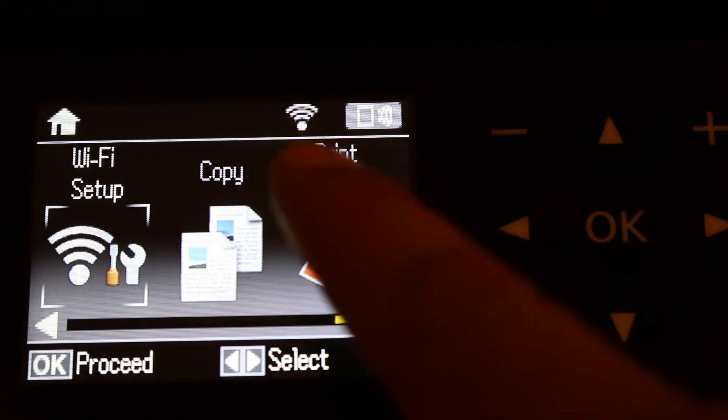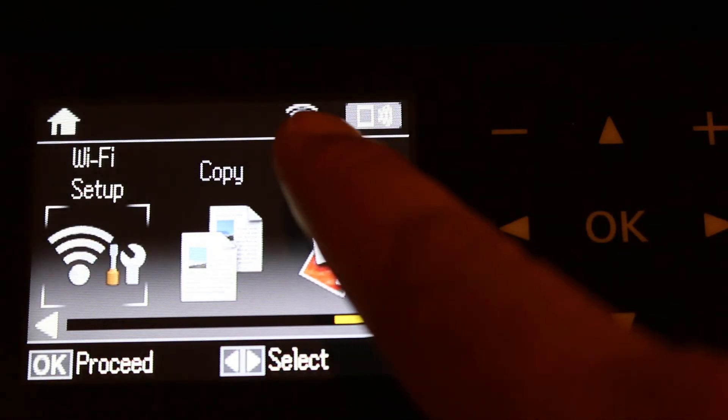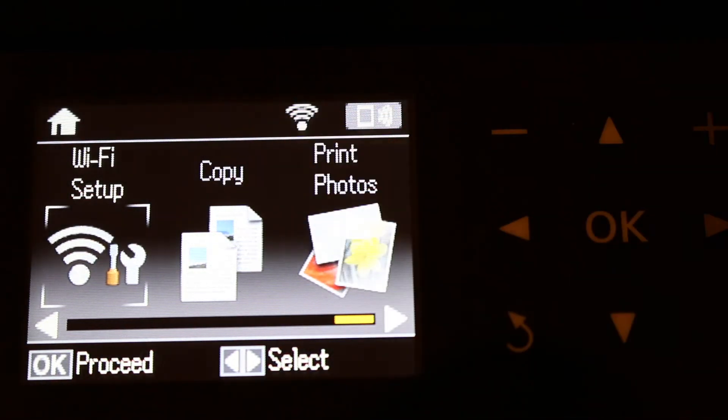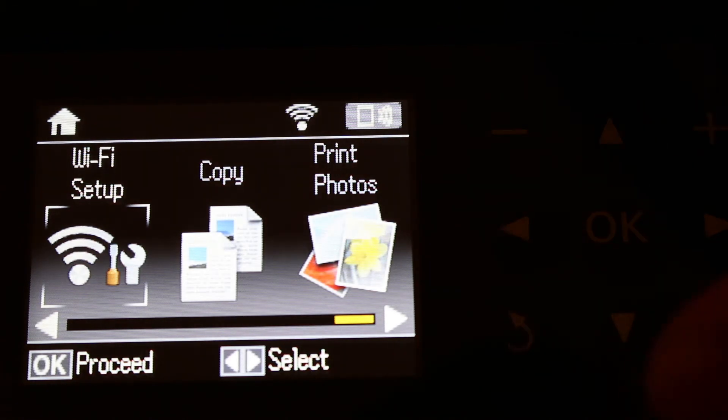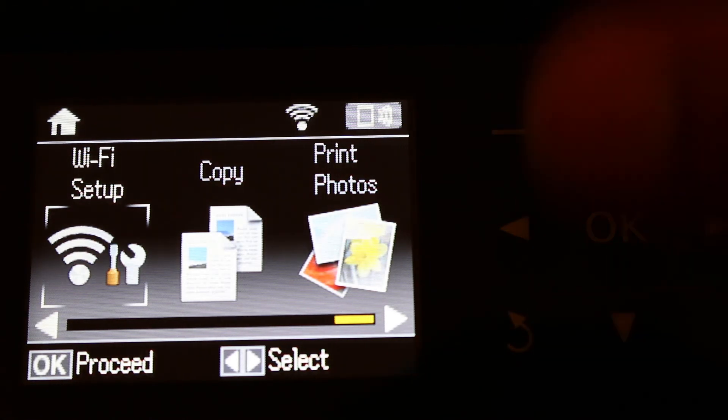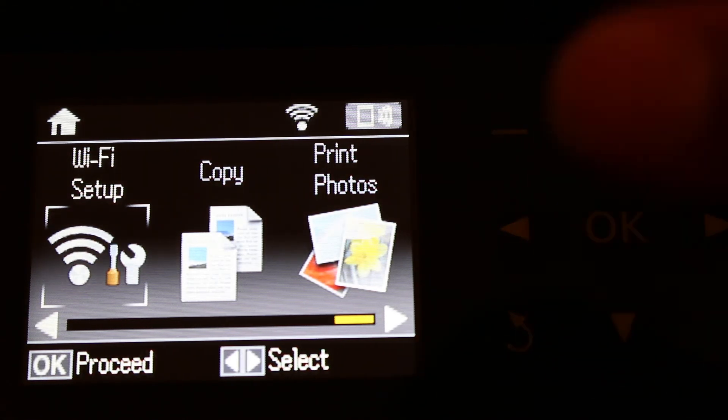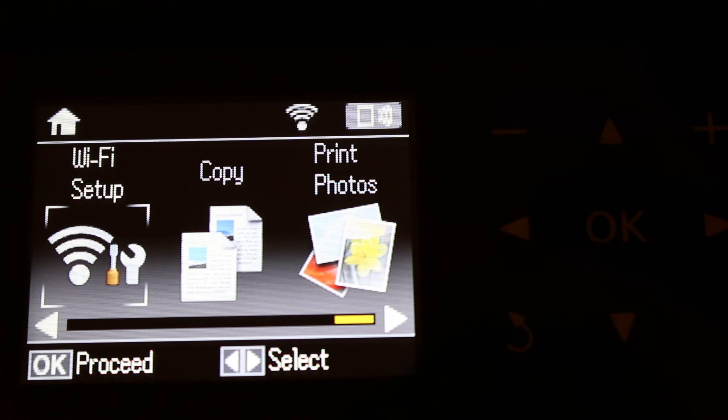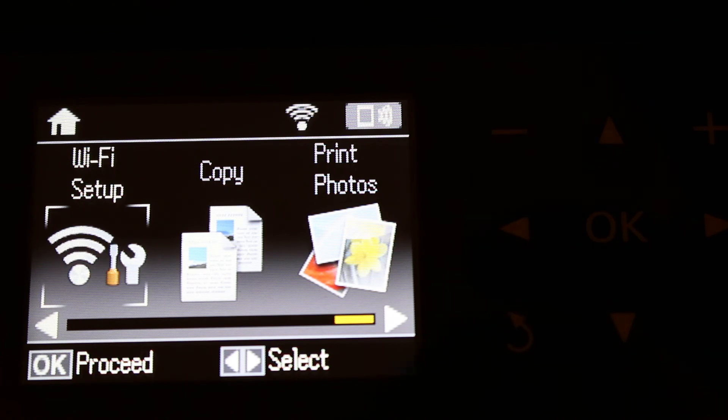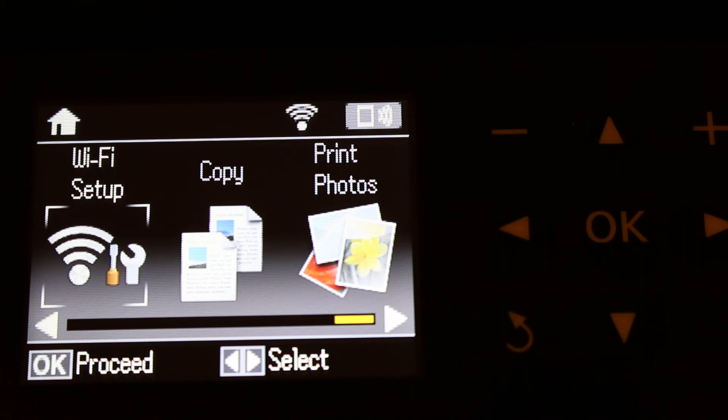This means your printer is connected to your home or office Wi-Fi network and is now ready to be used with other devices. Thanks for watching.